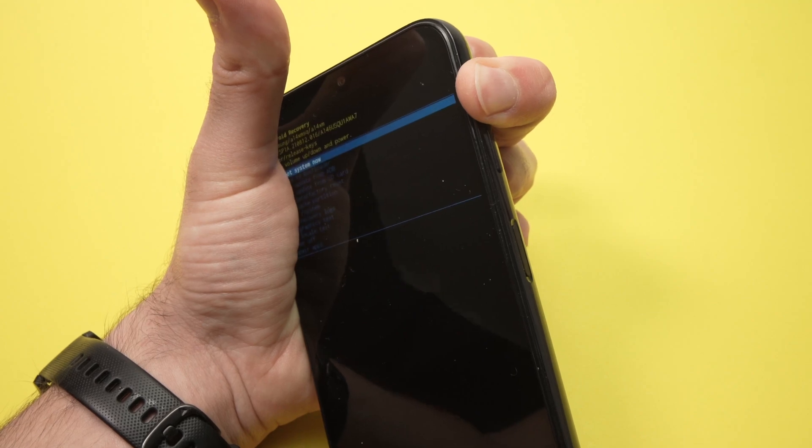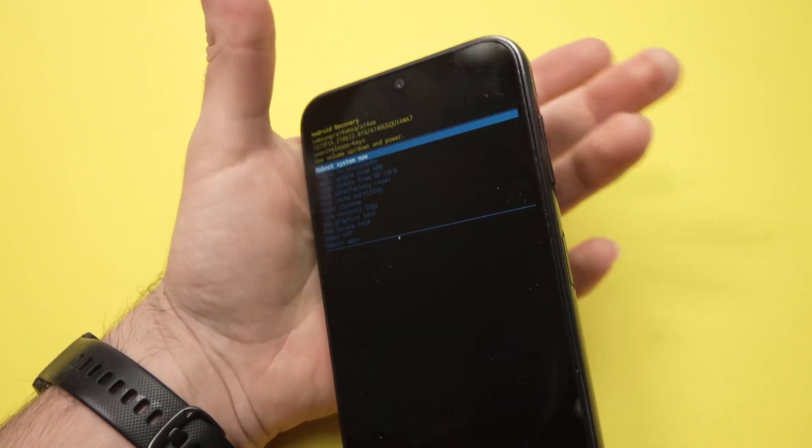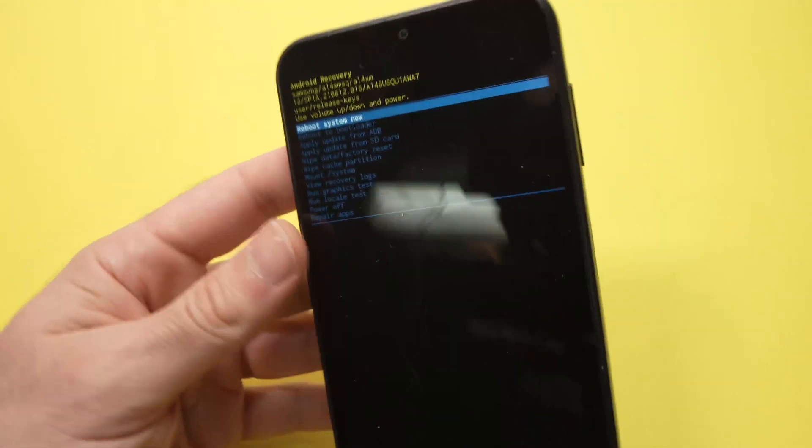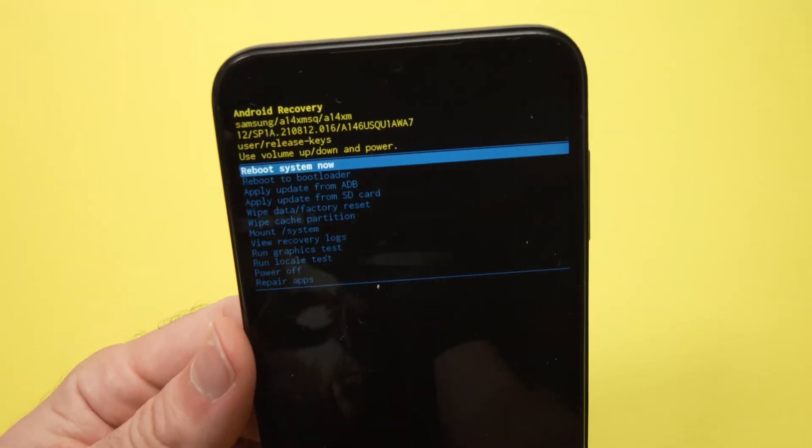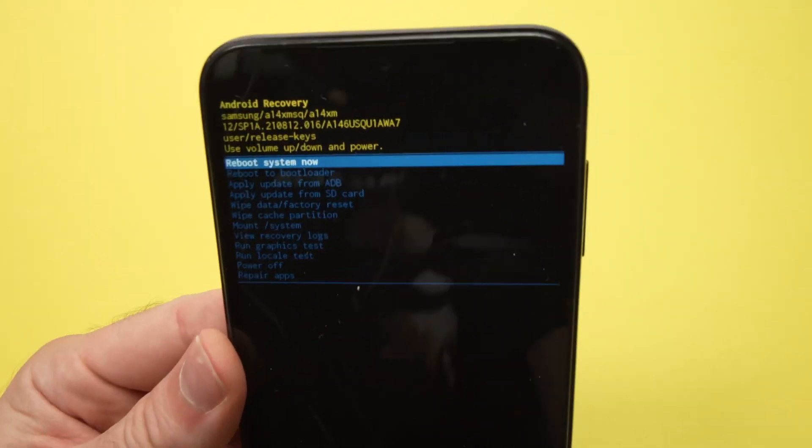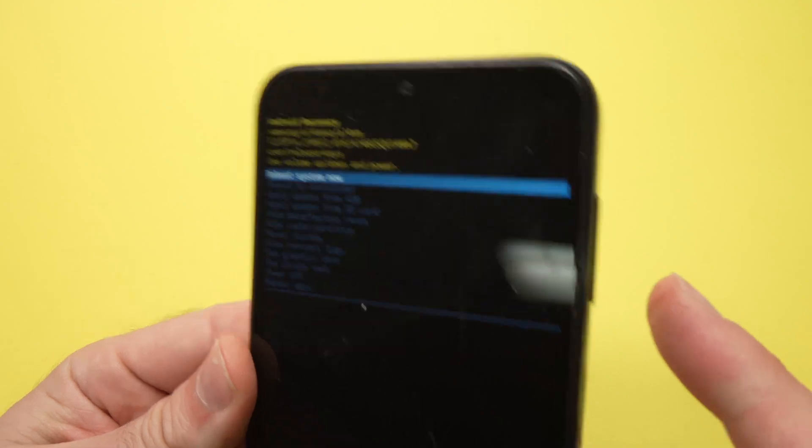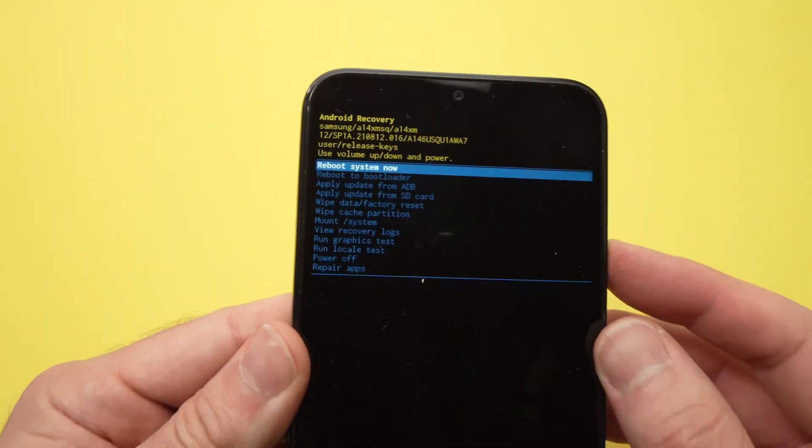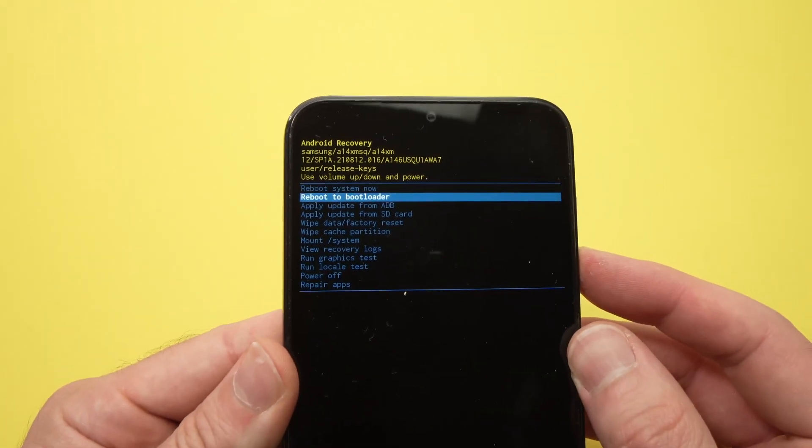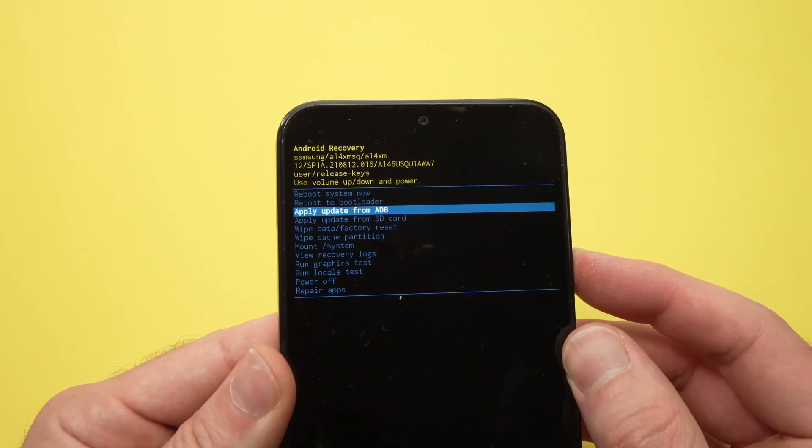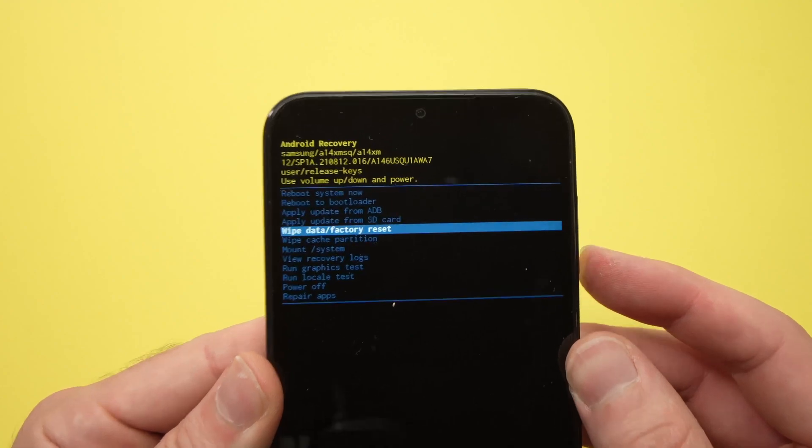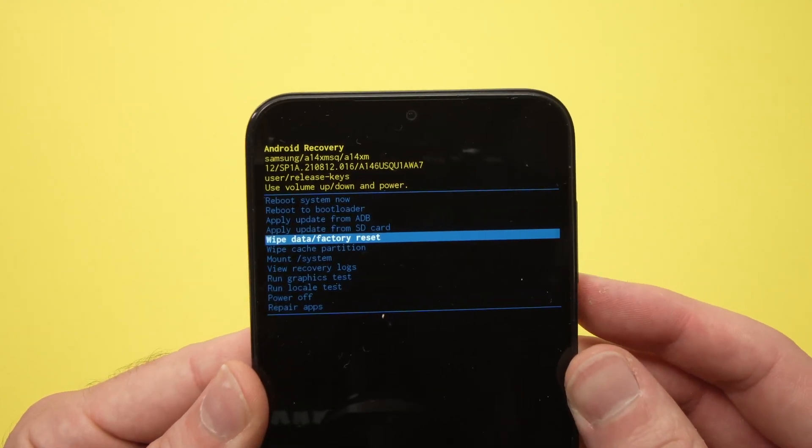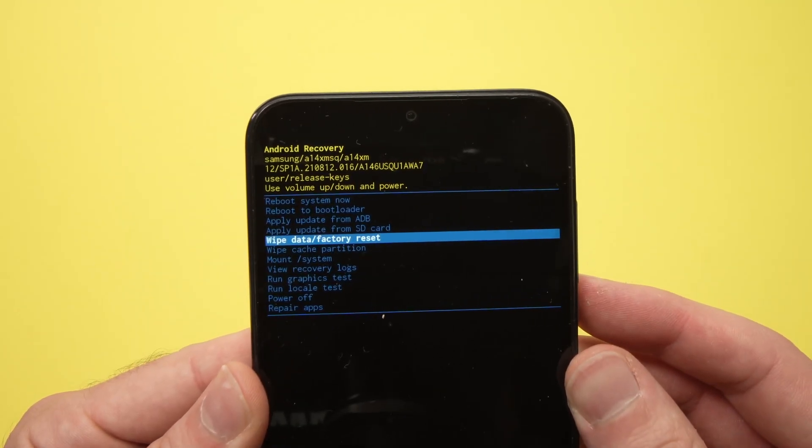Until you see this menu appearing, then you can release this button. Once you're in this menu, with the volume buttons you'll be able to navigate. Go down until you see wipe data factory reset.